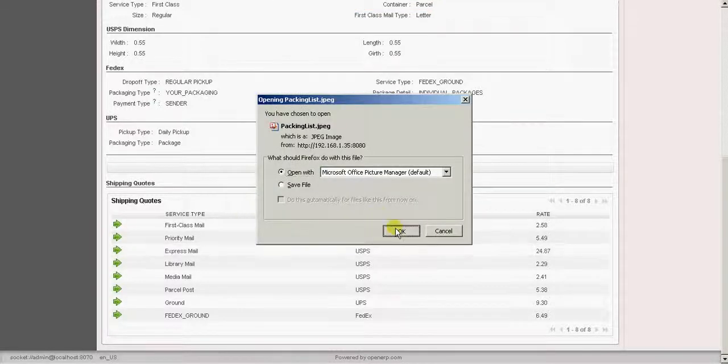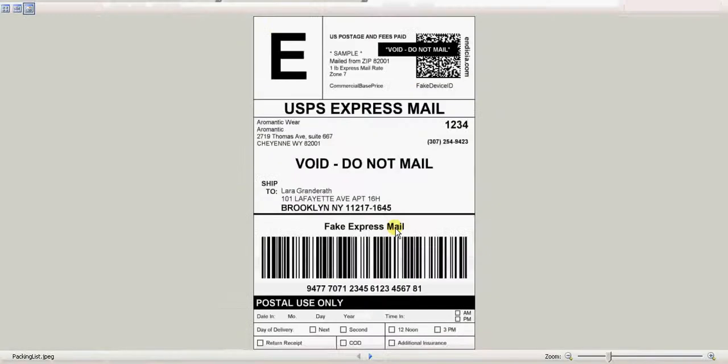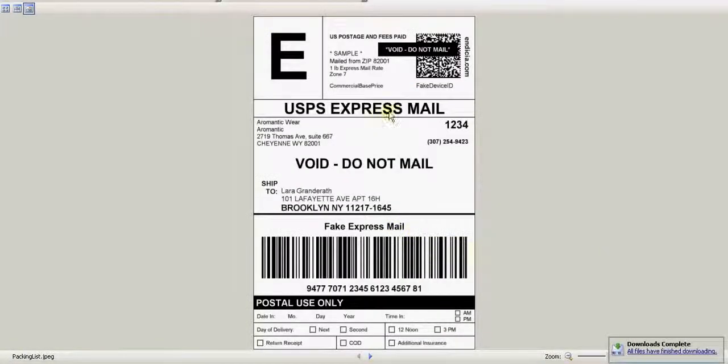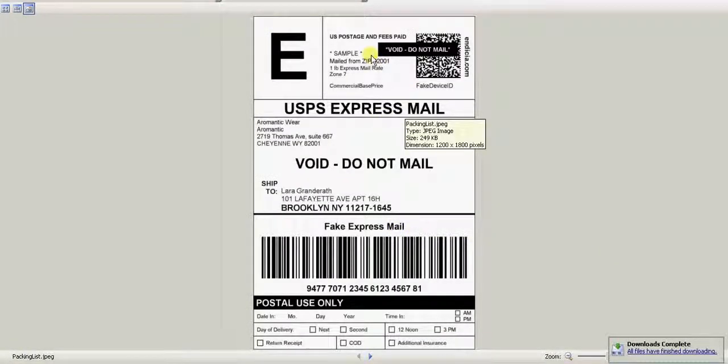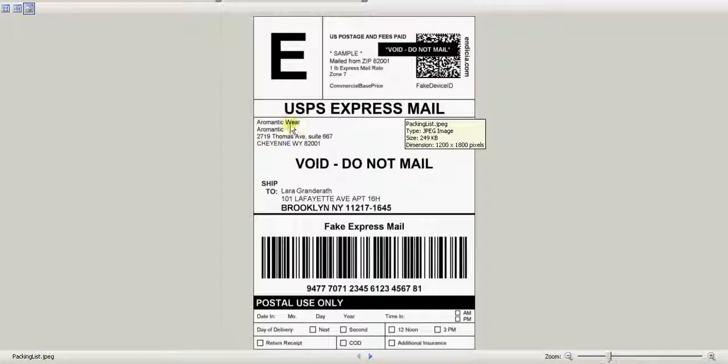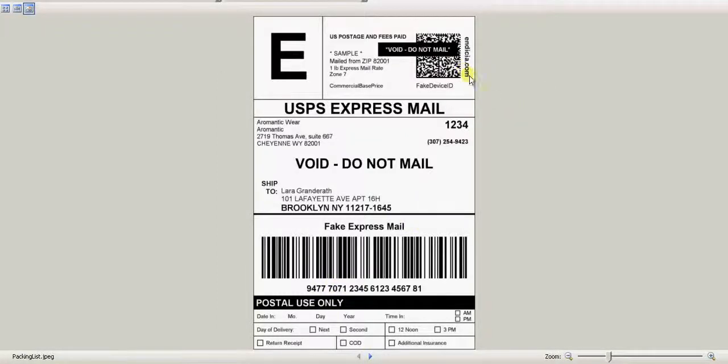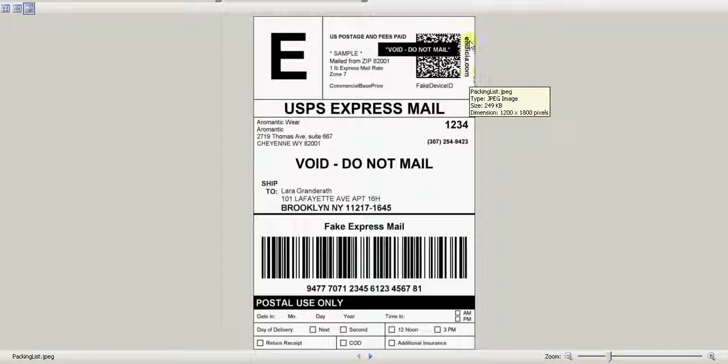Let me open up this shipping label. So here similarly you can see the address and the name of the sender and the customer's name and address. We also have the tracking number. And since we are using Indesia along with USPS, we can see the name of Indesia over here. Indesia.com.